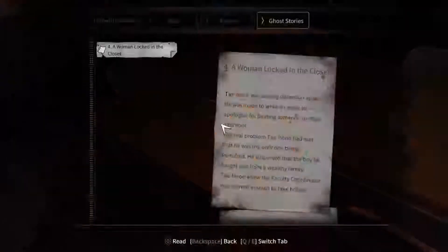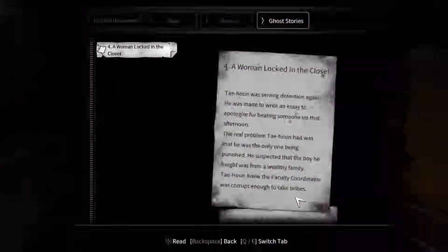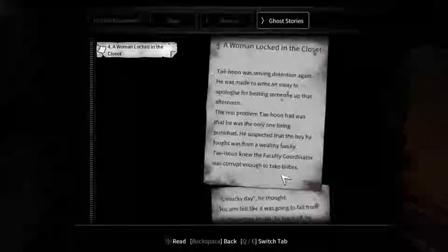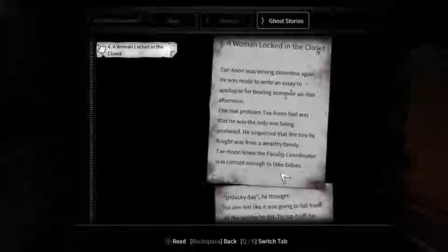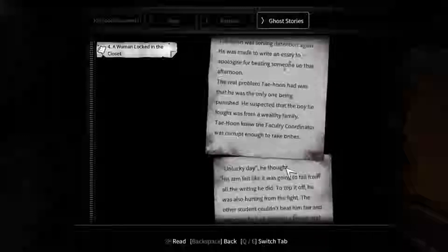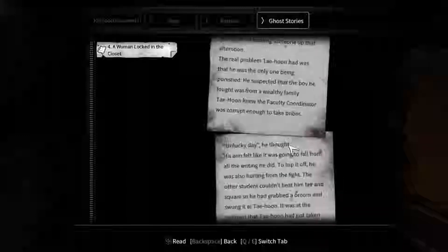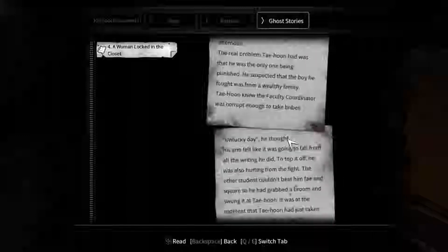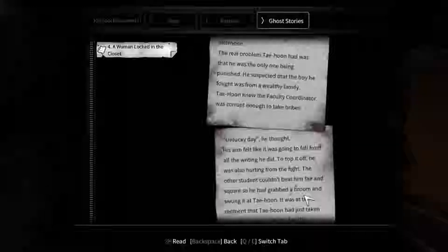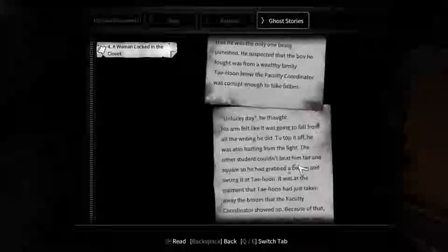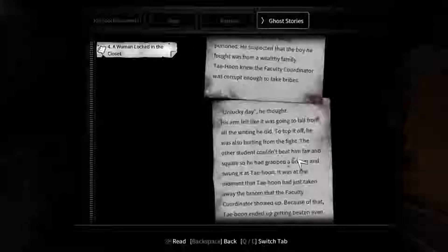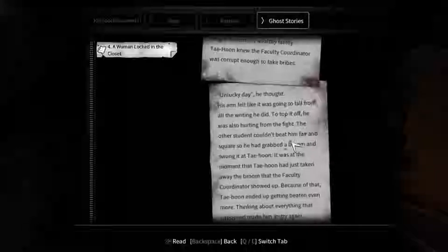No, no, I just shut myself out of the room. I'm an idiot. I don't think there's anything that's going to be in here. A woman locked in the closet. Tai Hun was serving detention again. He was made to write an essay to apologize for beating someone off that afternoon.